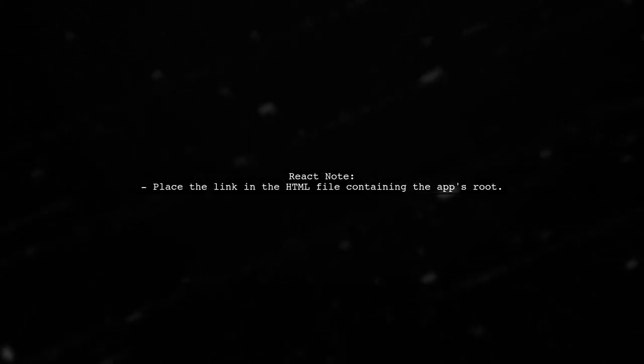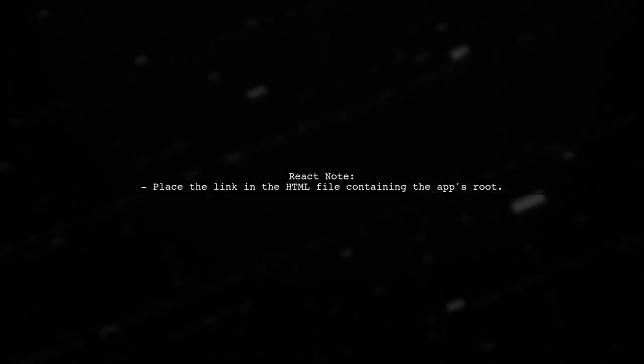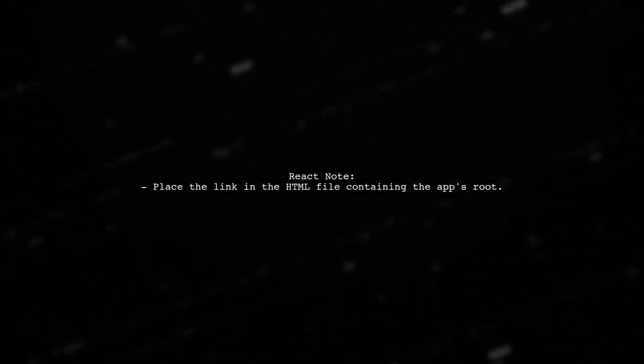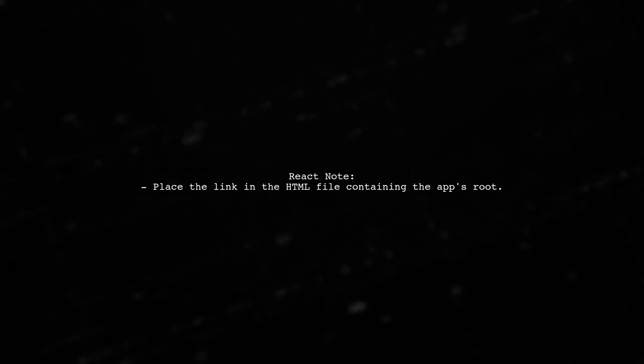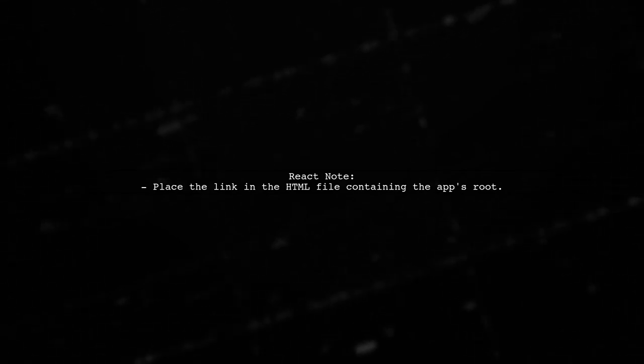In a React application, make sure to place this link in the HTML file where your app's root is located.